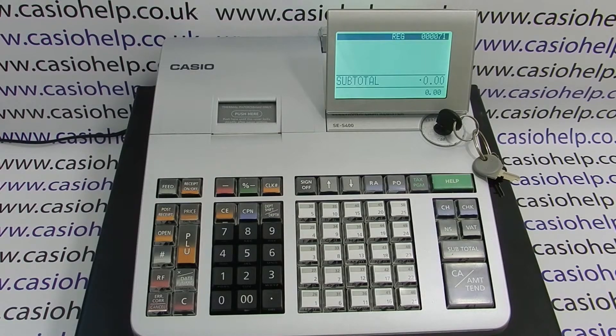How to activate the copy receipt function on the Casio SES400 cash register.